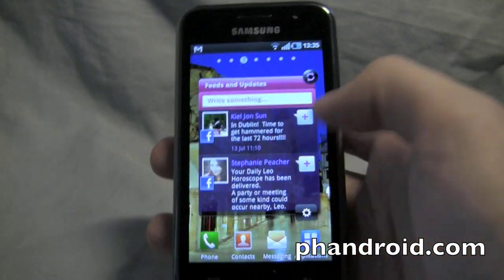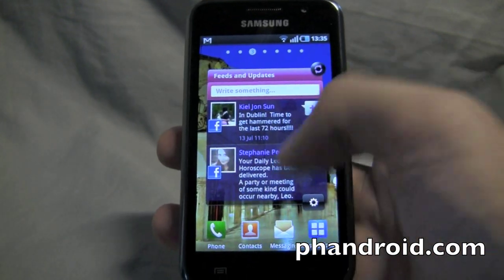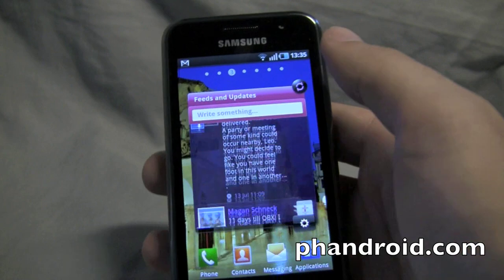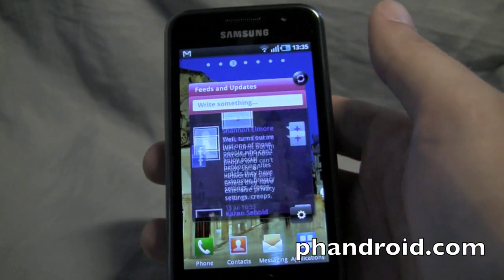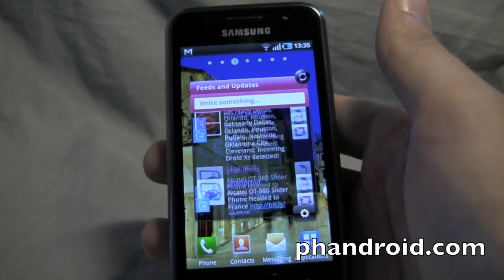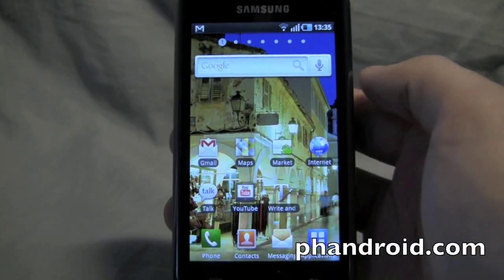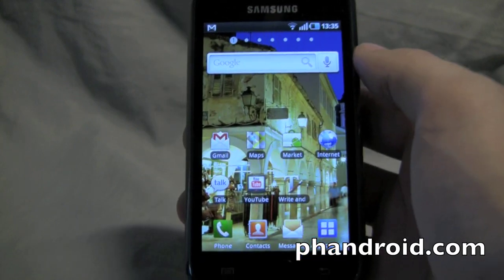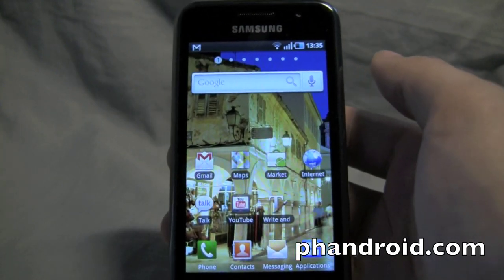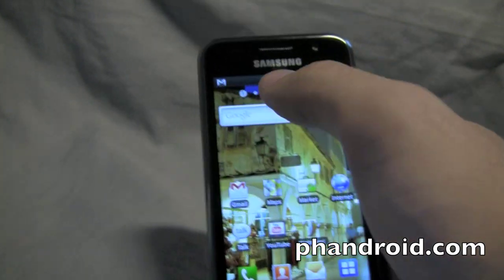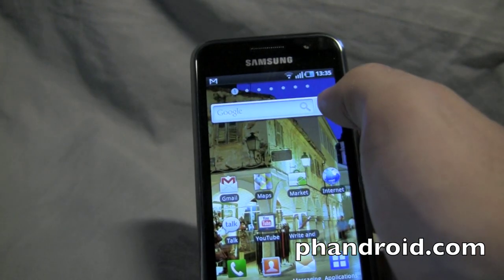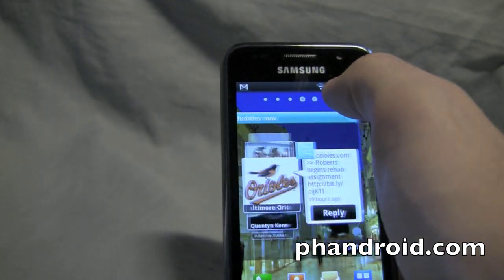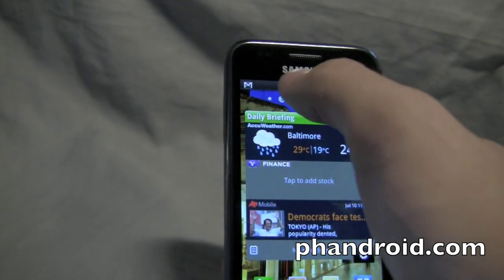It also features the Samsung Social Hub for integrating all of your different contacts, Facebook and Twitter accounts and things like that. Let's take a quick look at the TouchWiz interface to get a quick idea of how Samsung's laid everything out. You'll notice at the top of the screen there's a row of seven dots and you can use them to quickly jump between any of your seven home screens.